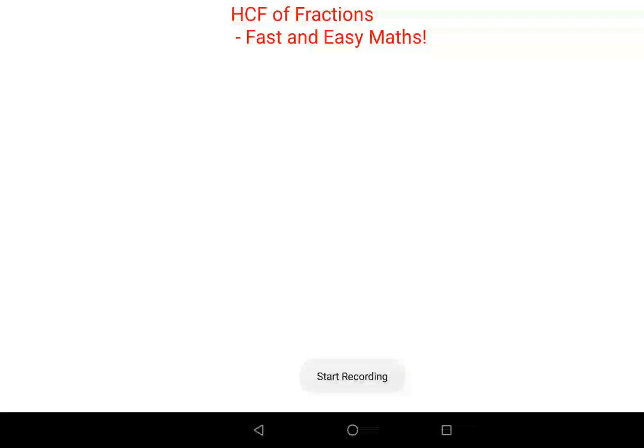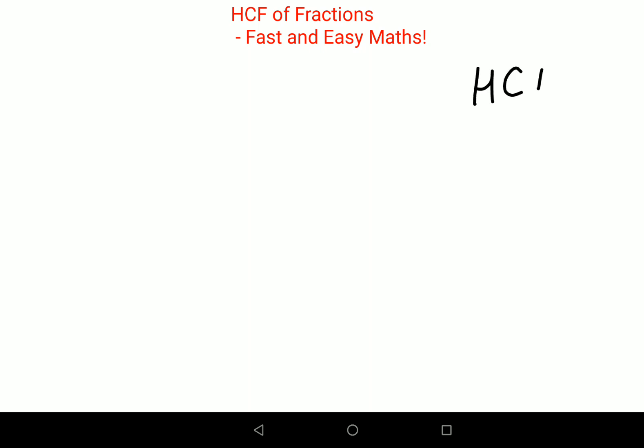Welcome everyone. Today I'm going to teach you how to find HCF of fractions. For you to do this, you need to have a very clear understanding of HCF as well as LCM. In case you don't know the trick to find HCF and LCM, please go ahead and check out the i-button or the links at the end of the video and in the description — these are one of the best ways to find HCF literally in fractions of seconds.